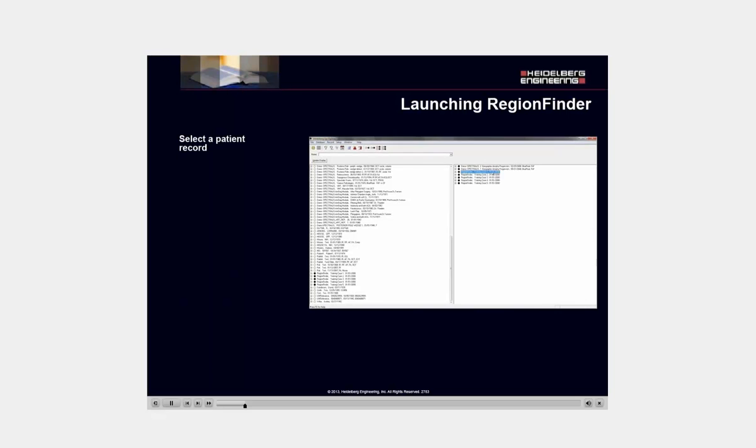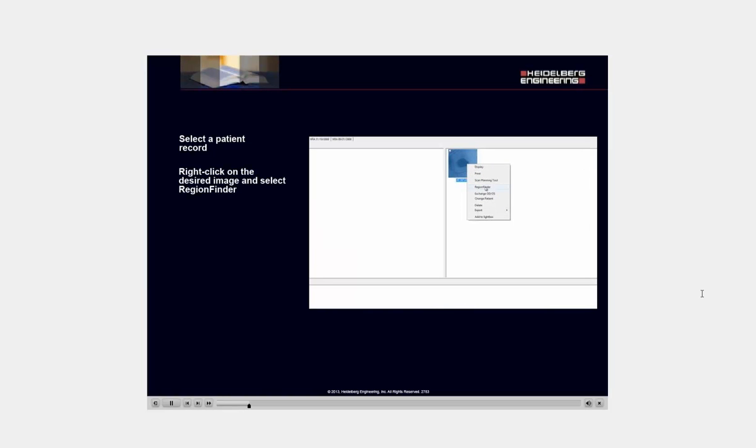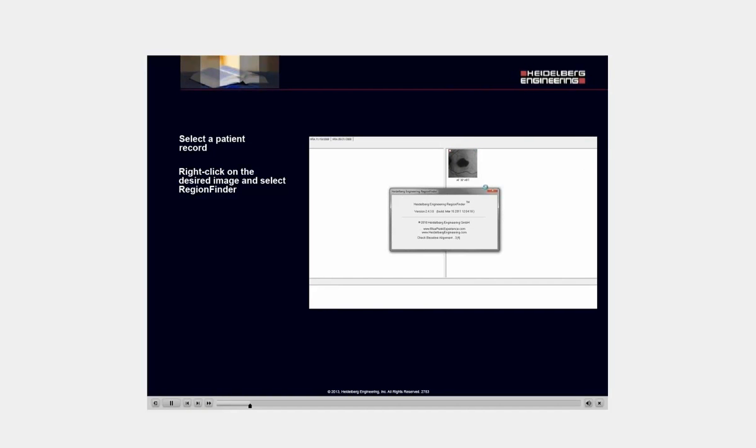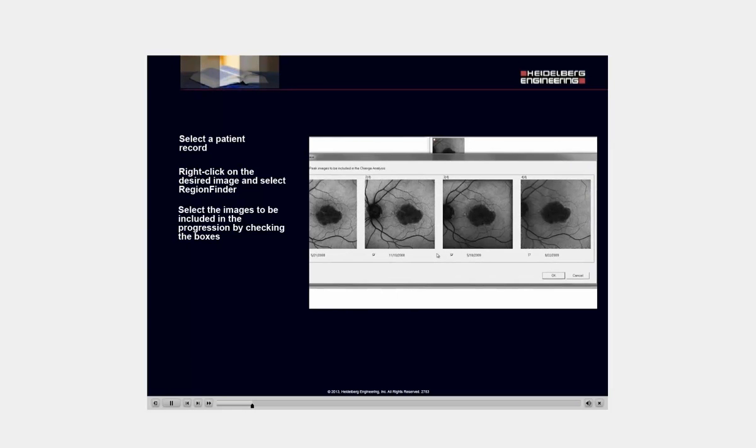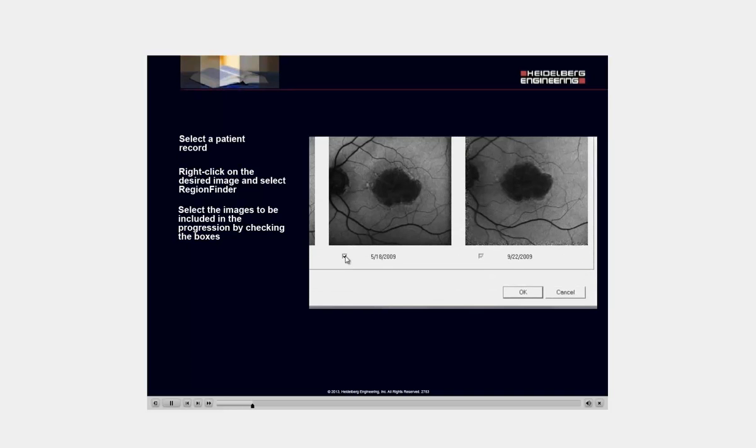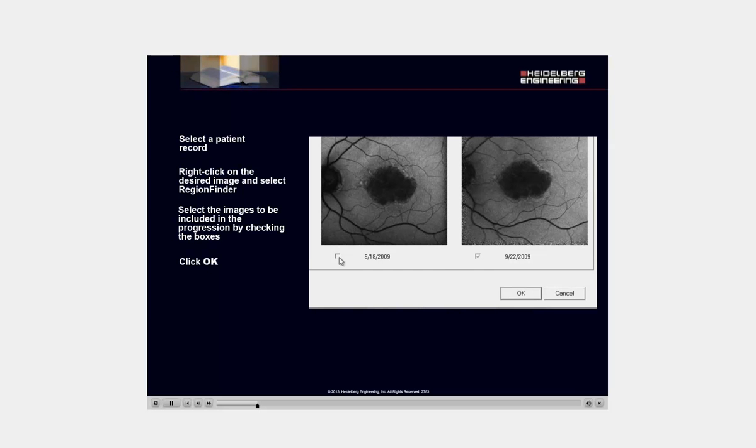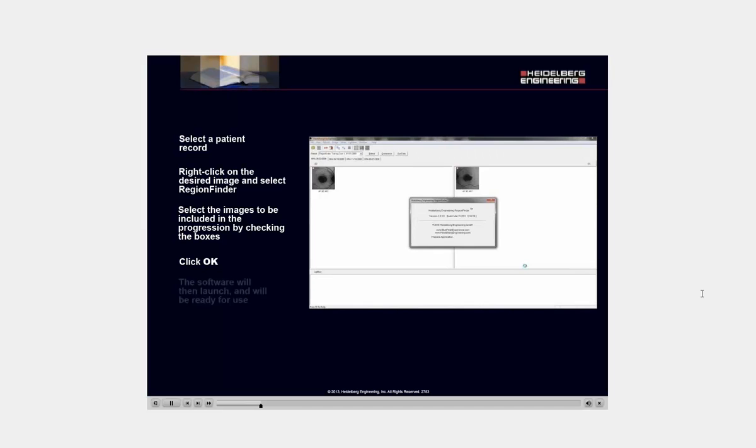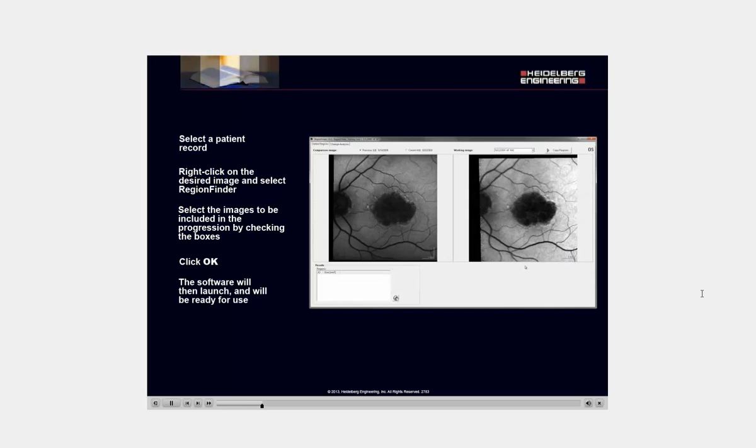Select a patient record. Right-click on the desired image and select Region Finder. Select the images to be included in the progression by checking the boxes. Click OK. The software will launch and will be ready for use.